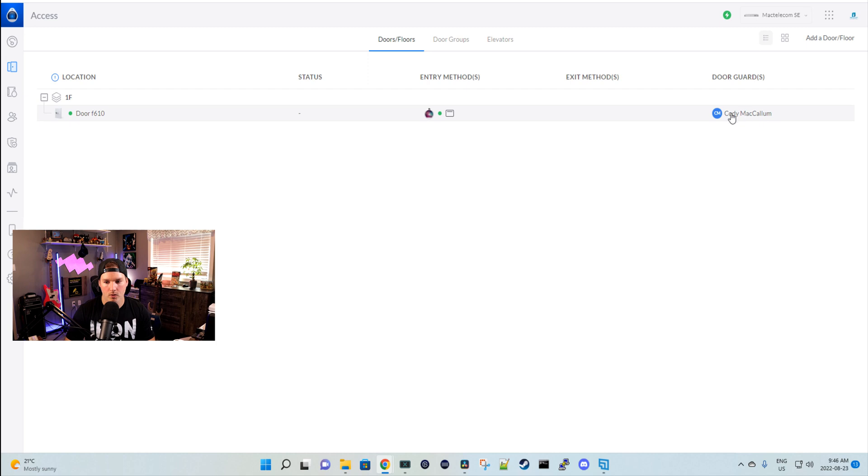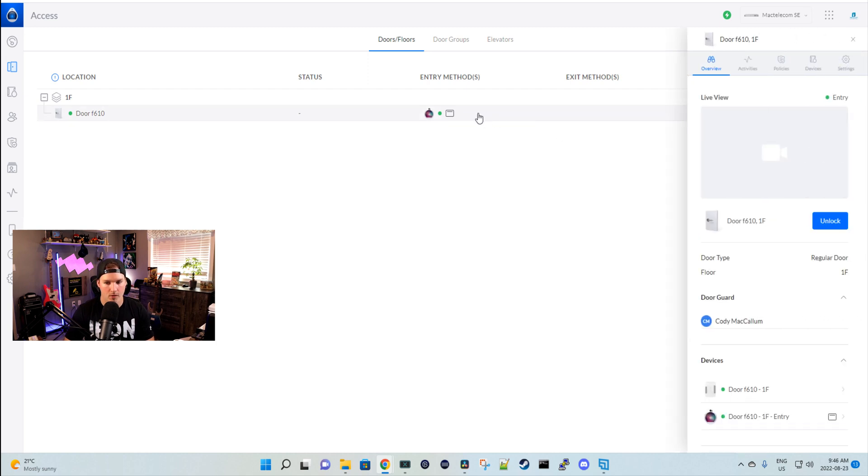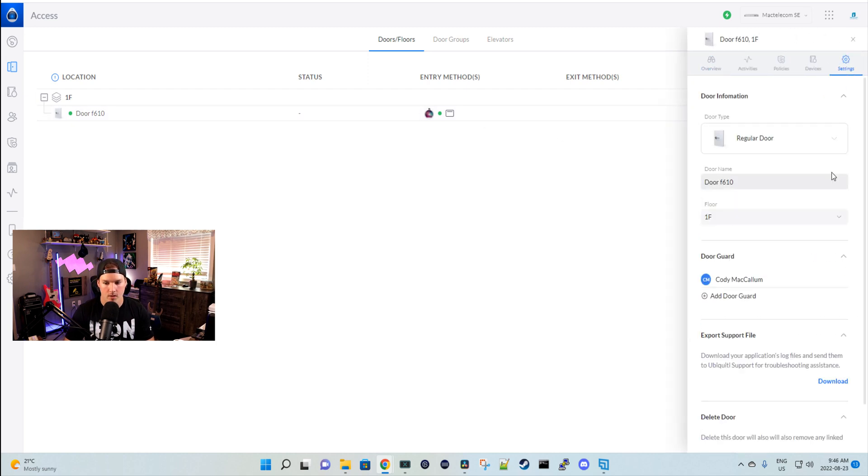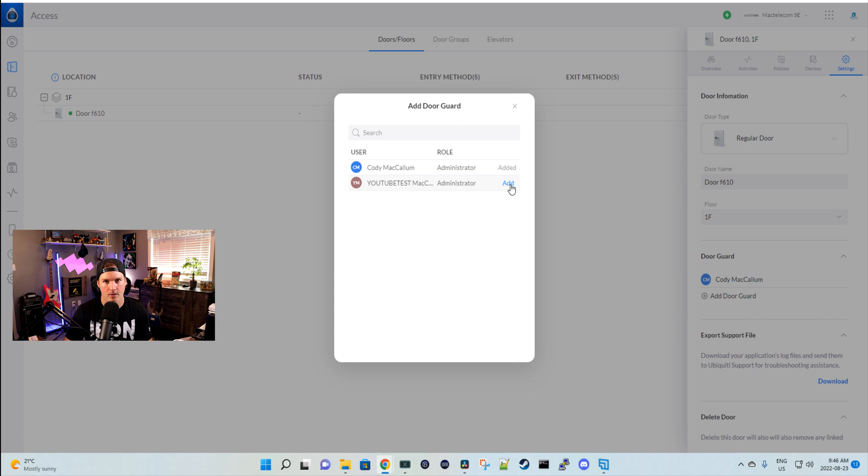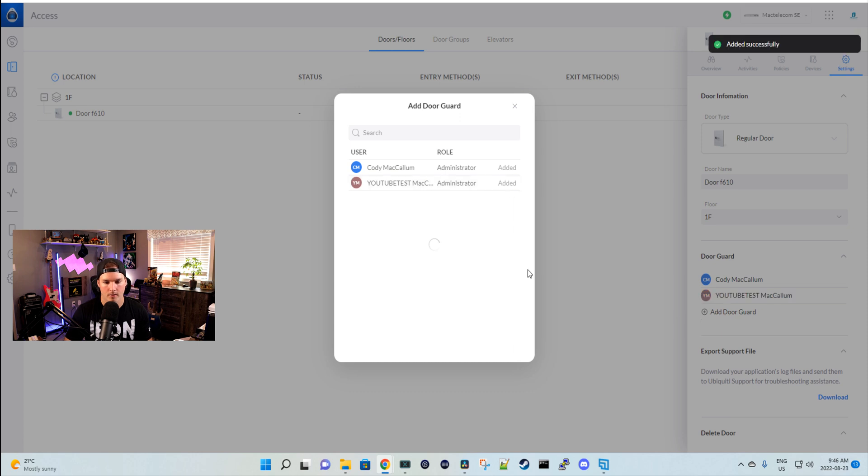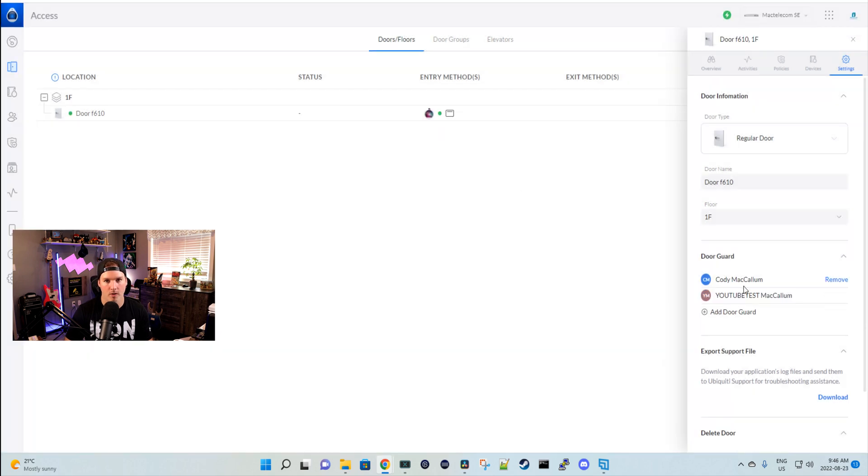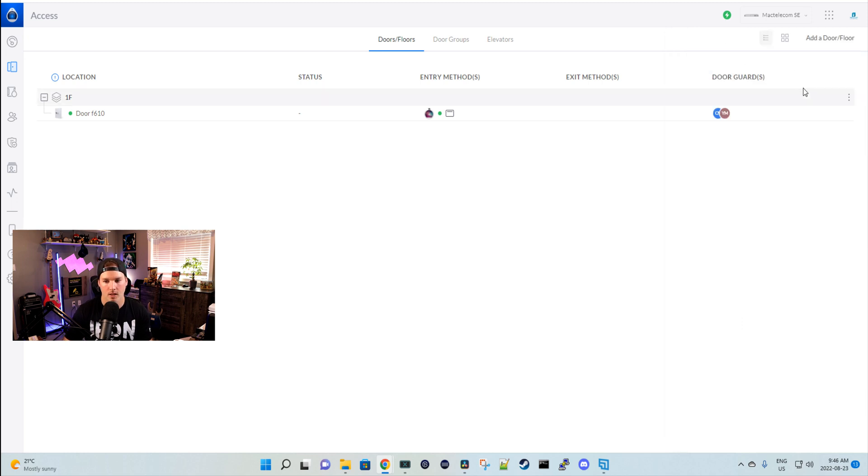I've already added one user, Cody McCallum, but if we click on the doors and we go over to settings, we can go to add door guard. And here, this is another account that I have, a single sign-on YouTube test, and I'm going to add that to the door guard. Now we can see both of them are added to the door, so we can specify who we want to be a door guard on different doors. We can also see under the door guards, we now have two accounts under there.